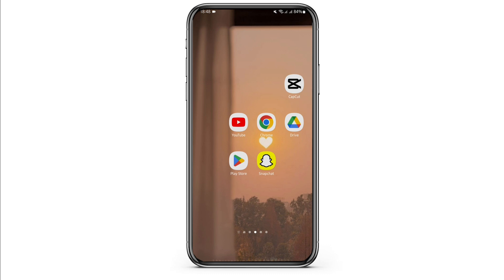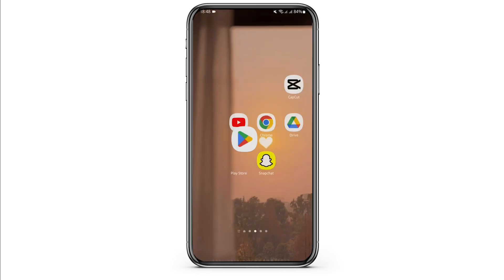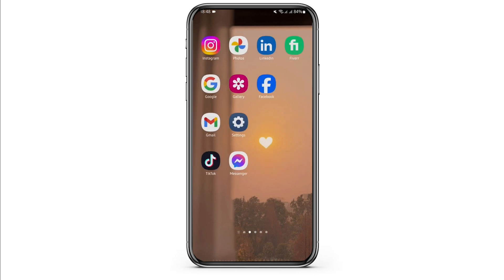In some cases, if you are not using the latest version of Instagram, you won't be able to see the schedule option. So for that, open up your Play Store, at the top search bar type in Instagram, and update your app. Once you do so, check if this fixes your problem.